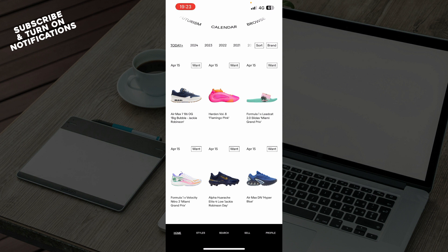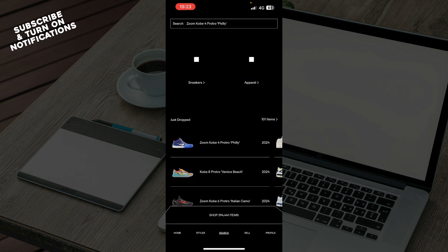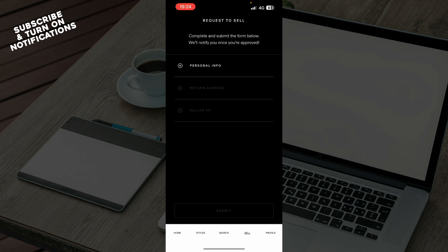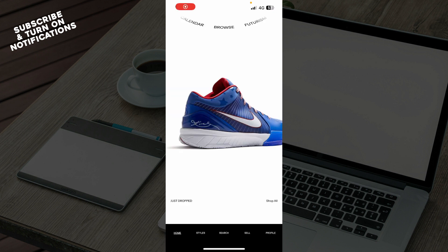You have the styles section where you can check out different kinds of styles. In the middle there's a search bar where you can manually search for any sneakers you'd like to buy. There's also the sell option where you can complete and submit the form to sell some of your sneakers, and finally your profile where you have everything about your account.